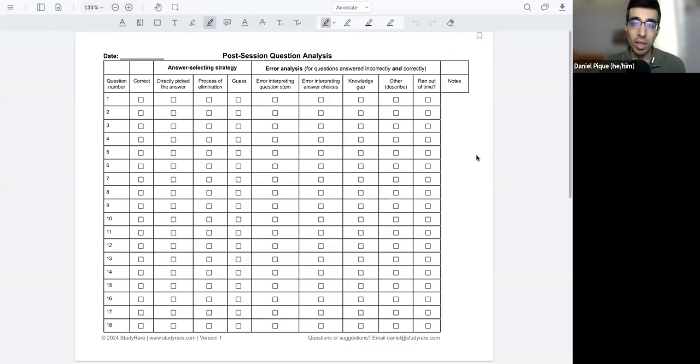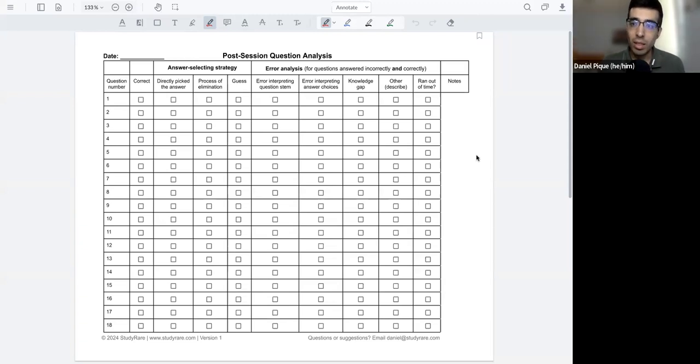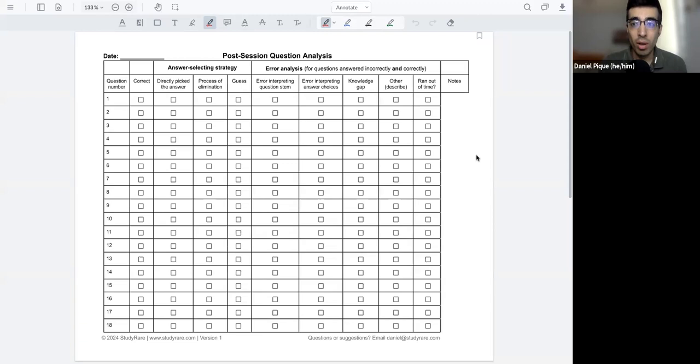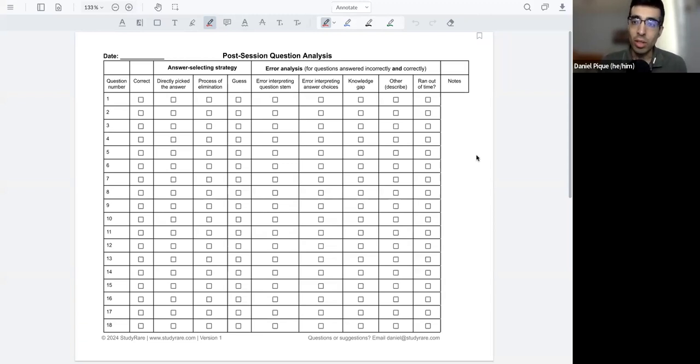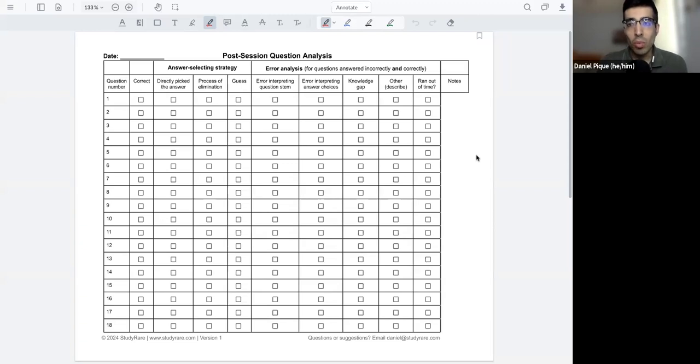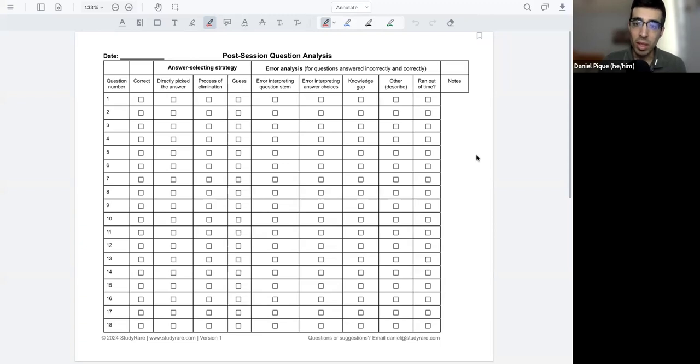So question analysis. What is this? Essentially, practice questions are a really important part of taking any standardized exam, particularly the ABGC exam. Many people know this. Many people know that they need to do some type of practice questions.